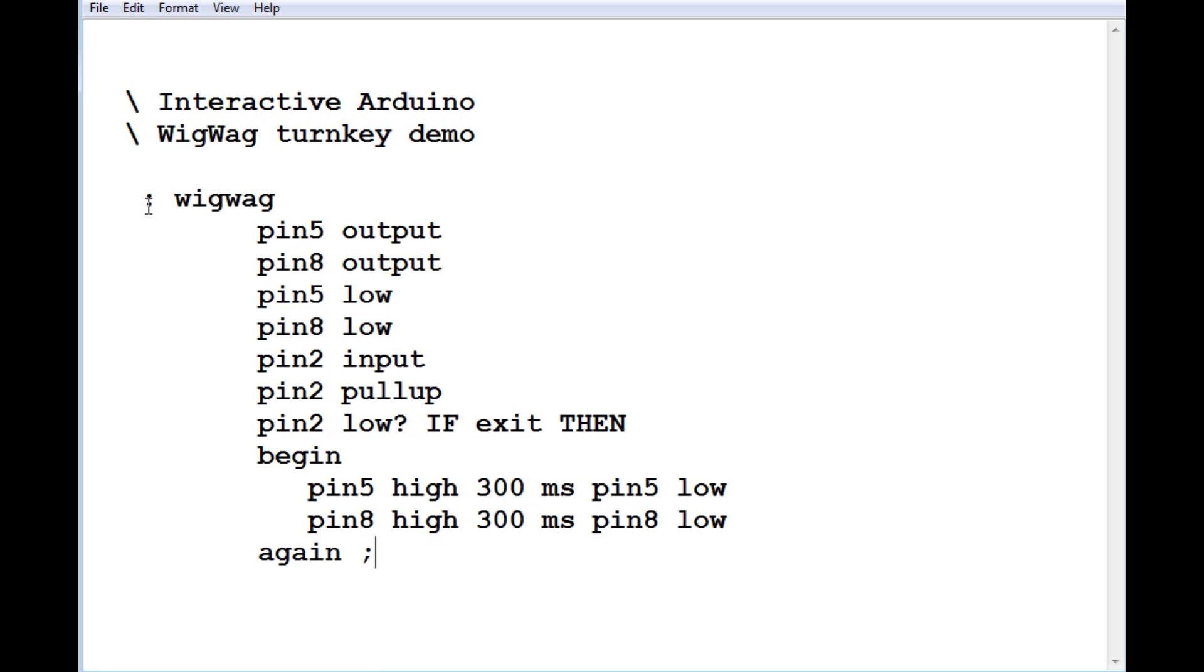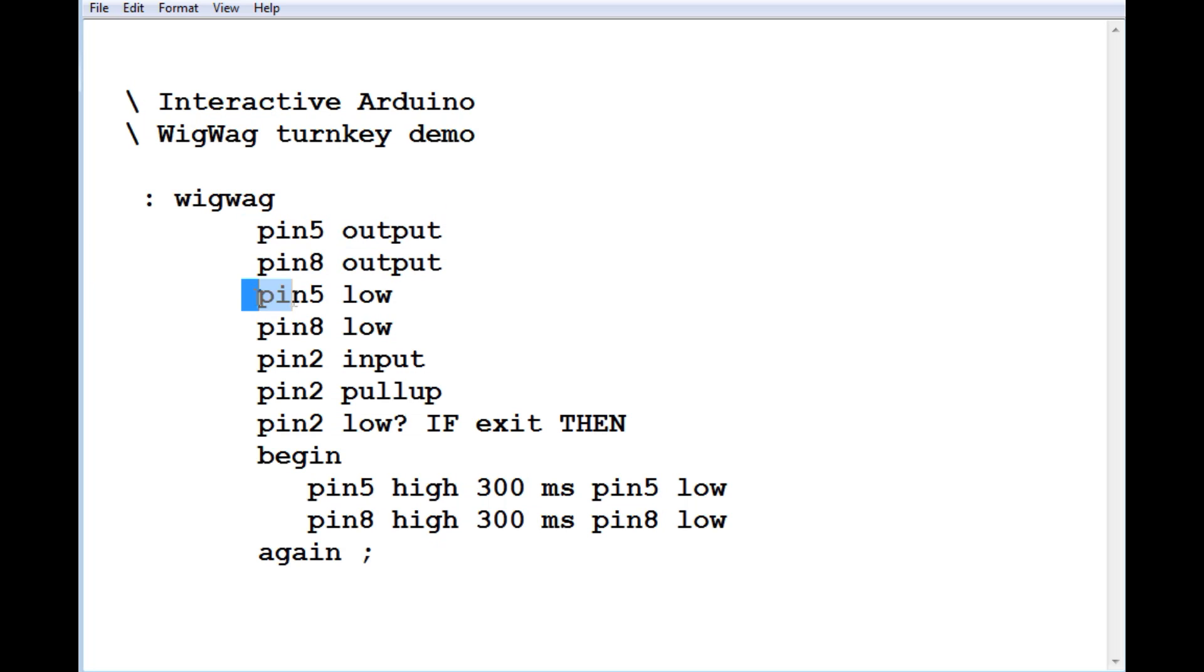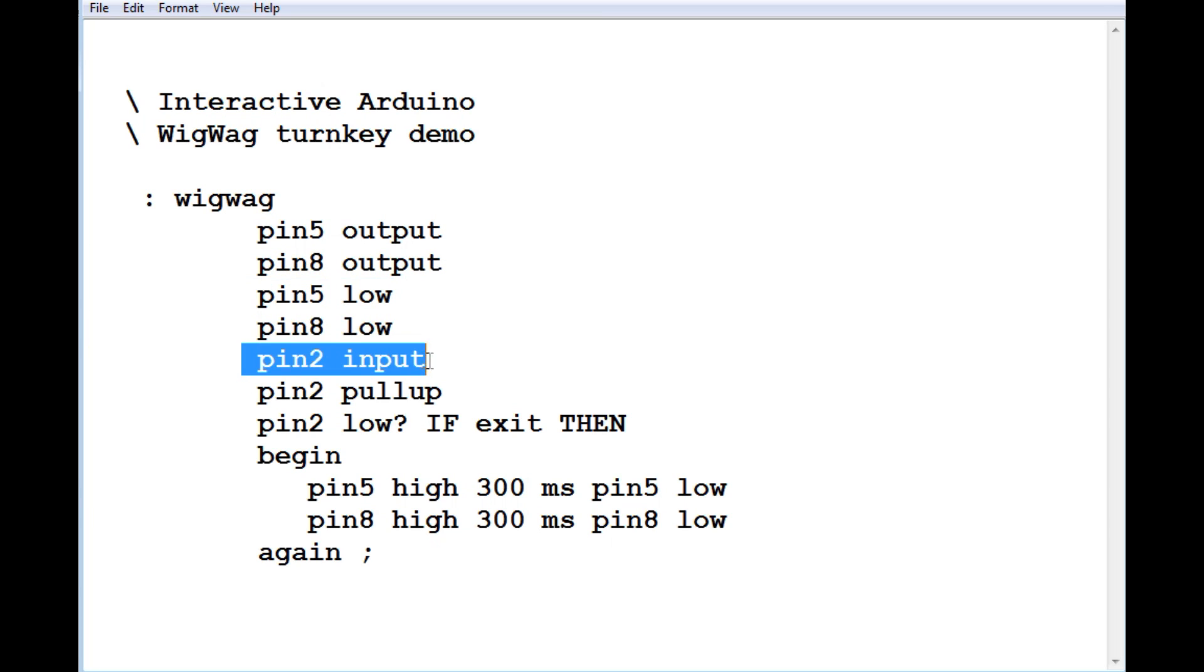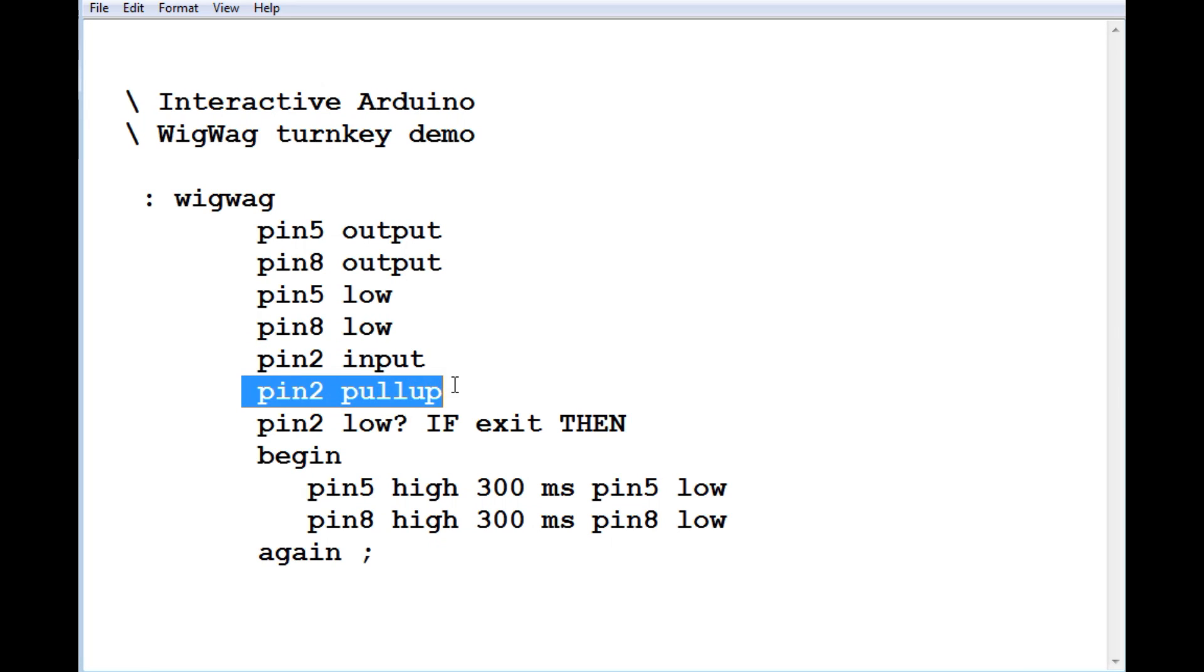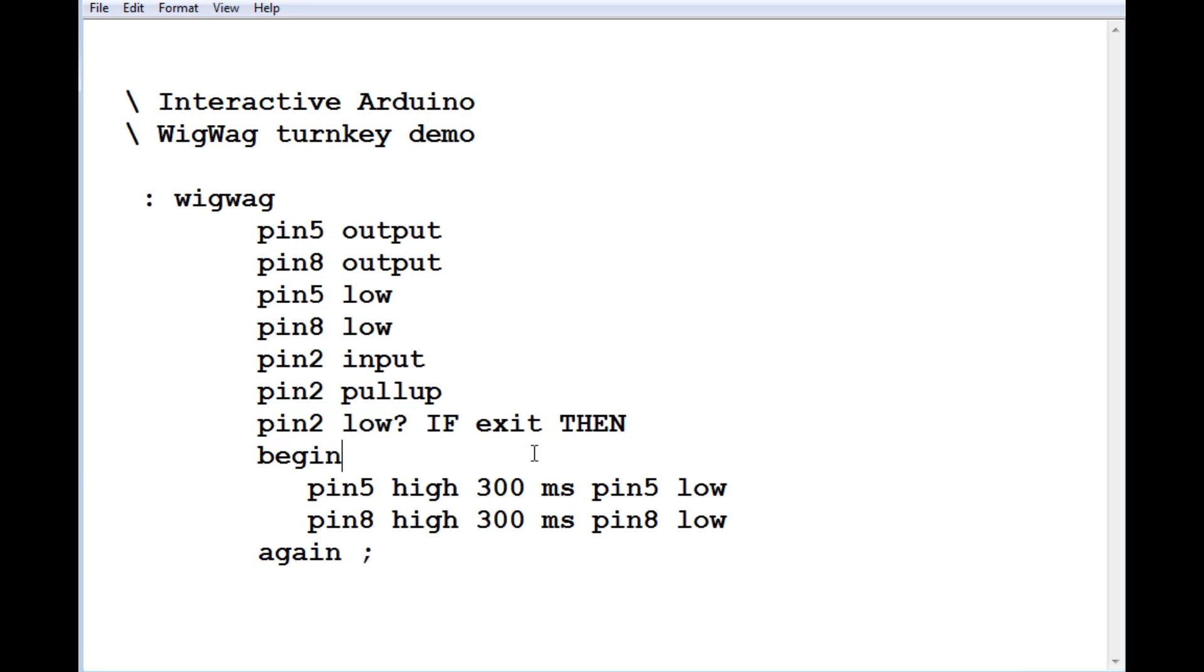So if you look at the whole program called WIGWAG, pin 5 and 8 are configured as outputs. That's connected up to the two LEDs. And then they're driven low, so they're off. Then pin two has made an input with a pull up. And then my code for the back door, if pin two is low on power up, it's going to run exit, which will jump out of the word WIGWAG, and it'll end up right here. And we'll get an OK prompt, and then we can modify our code.